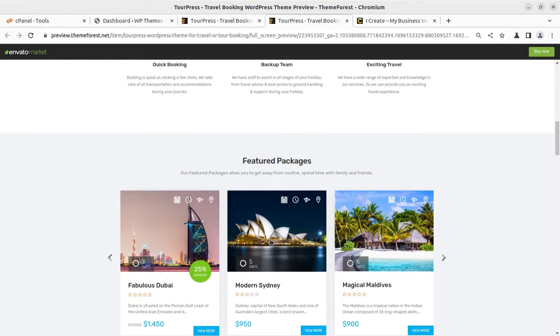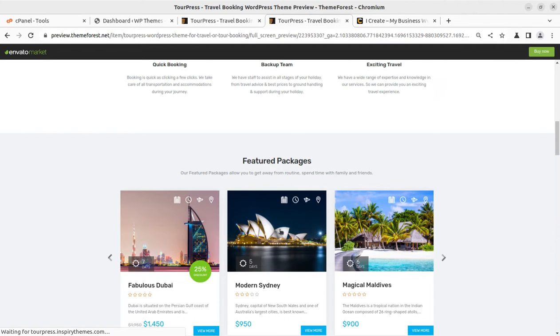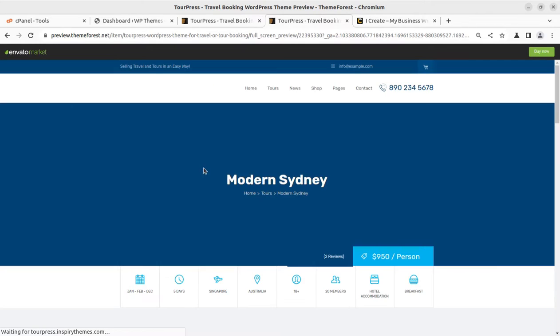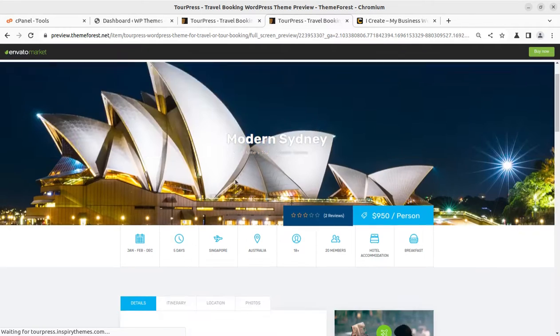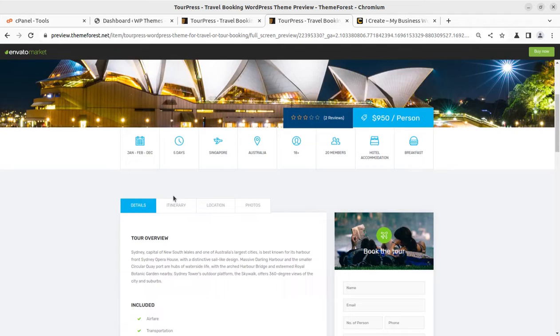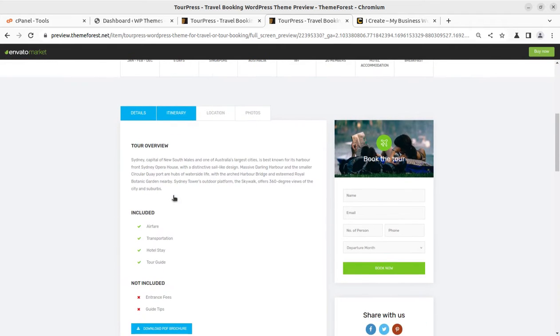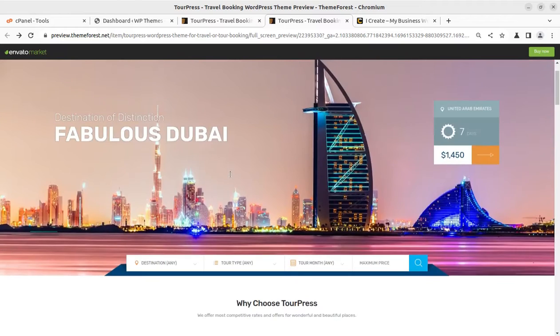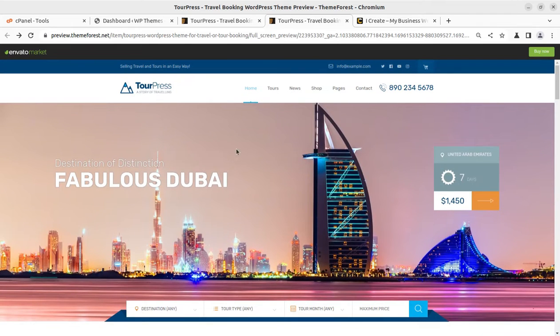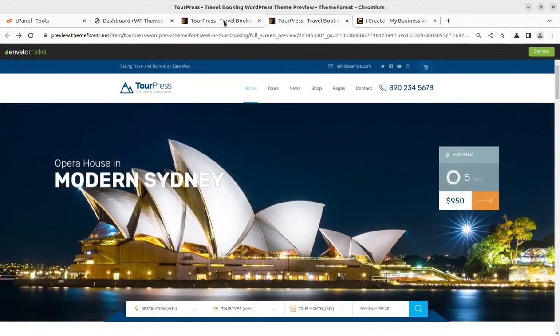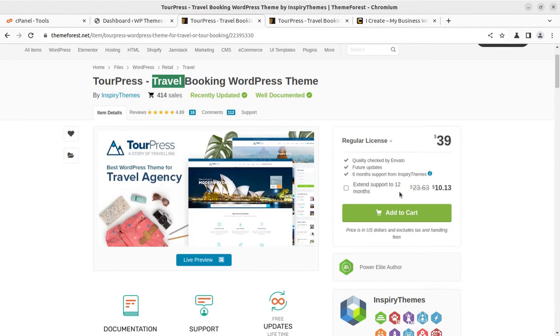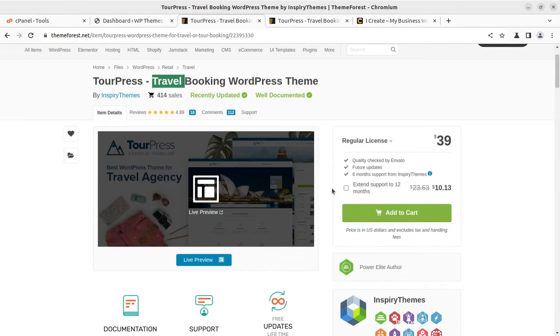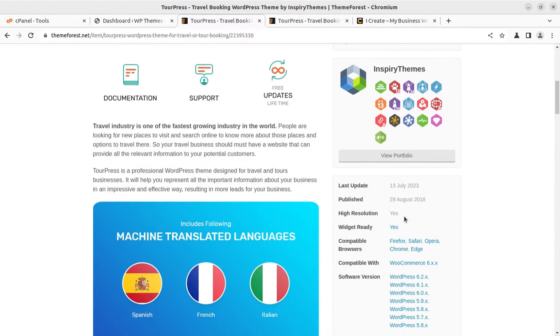You have tour packages and we can get all these things well organized at our website. This is a very professional website. I am going to install the TourPress WordPress theme, which came into existence in 2018.